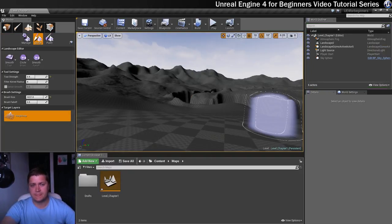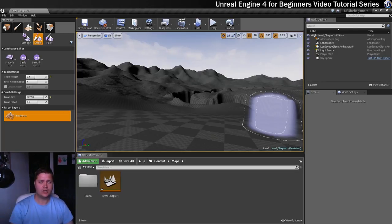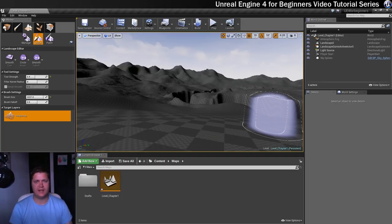That pretty much does it for this step. What you need to do is delete this landscape before moving on to the next step, because in that step we're actually going to create our proper landscape — the one we'll use for the rest of the exercise. We'll make a new one, sculpt it by hand, it'll look proper cool, and that will bring us to the end of the sculpting section.